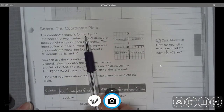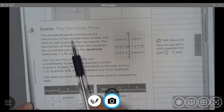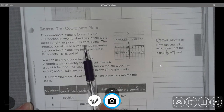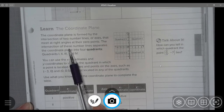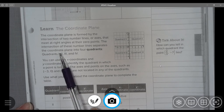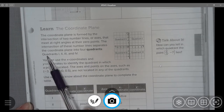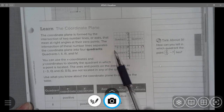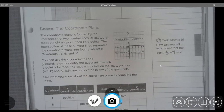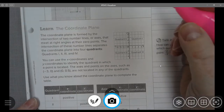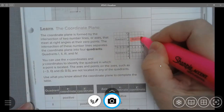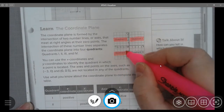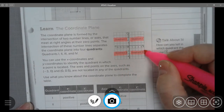The coordinate plane is formed by the intersection of two number lines or axes that meet at right angles at the zero points. The intersection of these number lines separates the coordinate plane into four quadrants: quadrant 1, 2, 3, and 4. They go in a counterclockwise fashion, starting in the upper right-hand corner — quadrant 1, quadrant 2, quadrant 3, and quadrant 4.